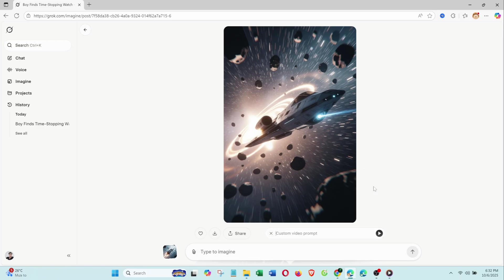Custom, advanced mode with more flexible motion control. Spicy, dynamic and intense, perfect for action scenes.